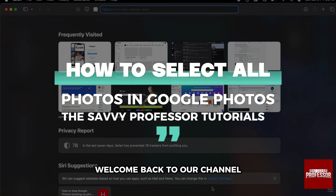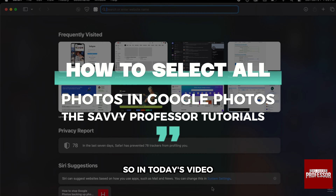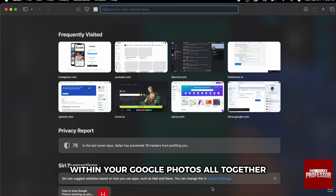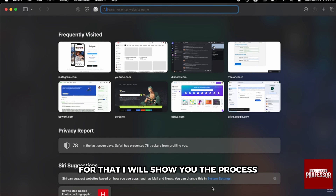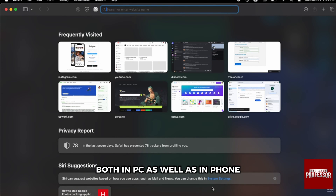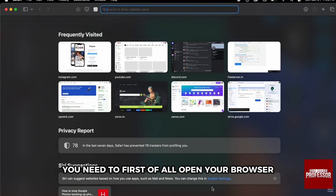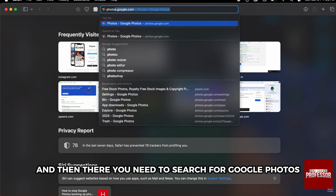Hello everyone, welcome back to our channel, The Savy Professors. In today's video we will talk about how you can select all the pictures within your Google Photos all together. I will show you the process both in PC as well as in phone. Let's look at the process within the PC — first you need to open your browser and search for Google Photos.